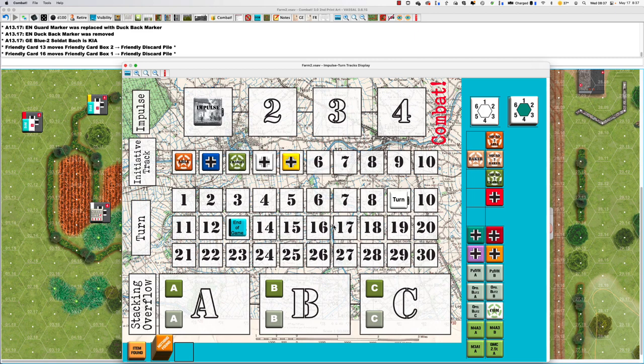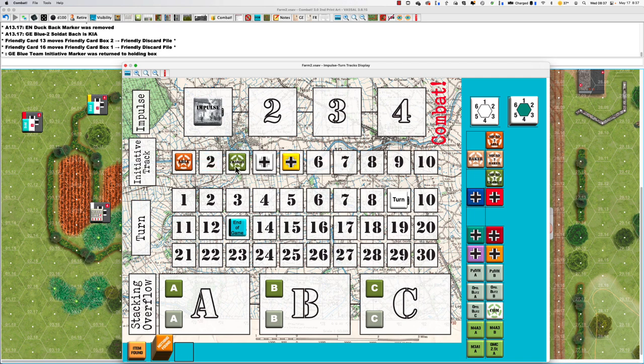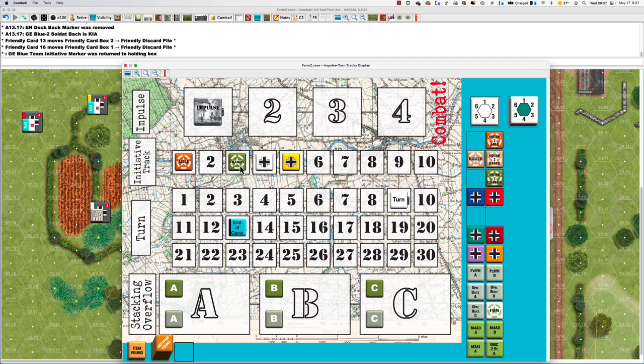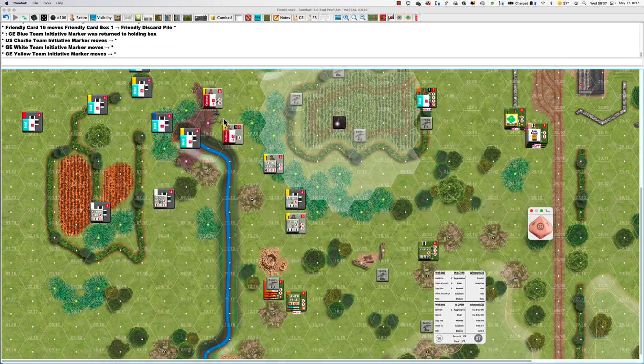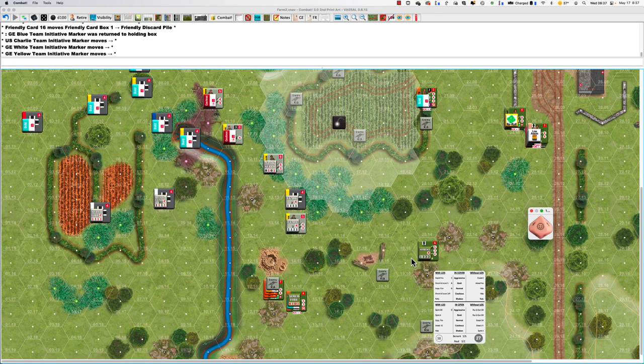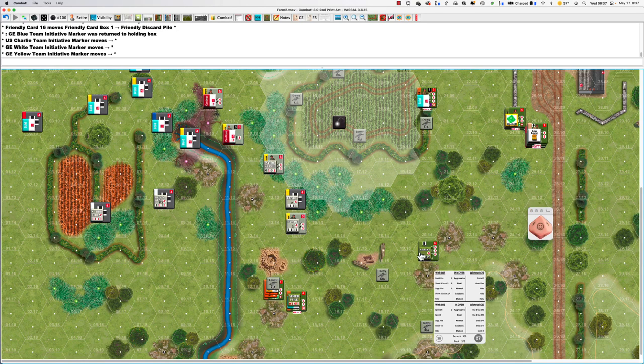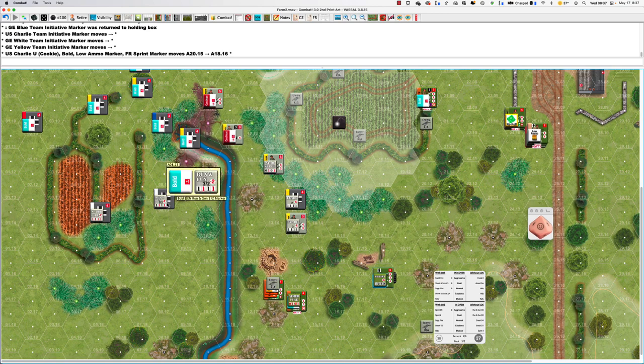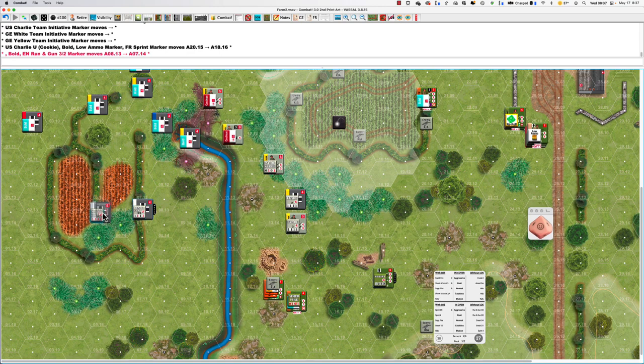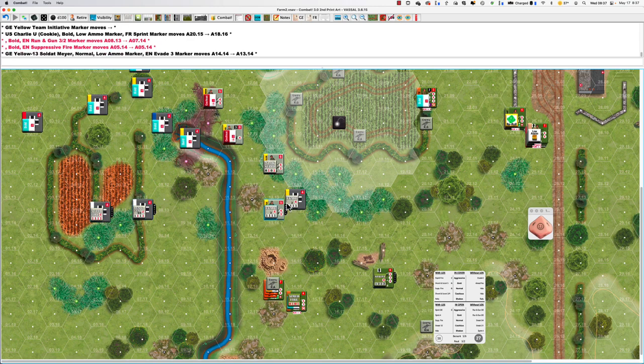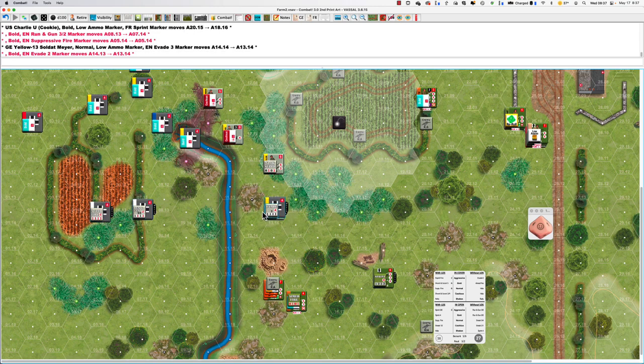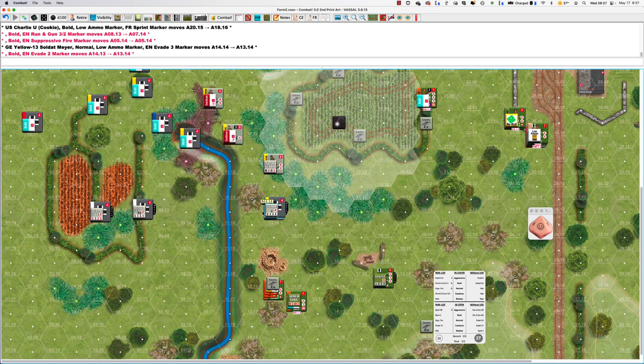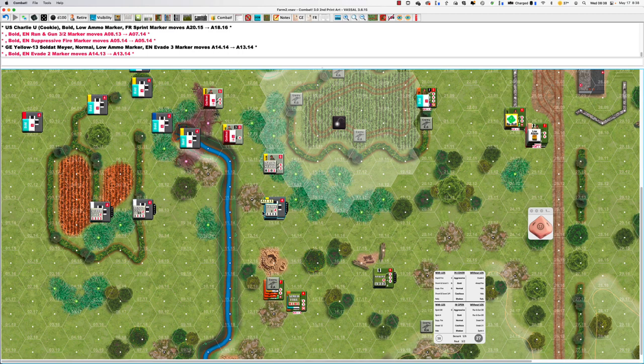Blue, Charlie. Blue's gone. Charlie, white, yellow. Charlie's sprinting over to see what the heck's going on. Whites are running, gunning. He's going two. He's up fire. Yellow. He's evading three and evading two.